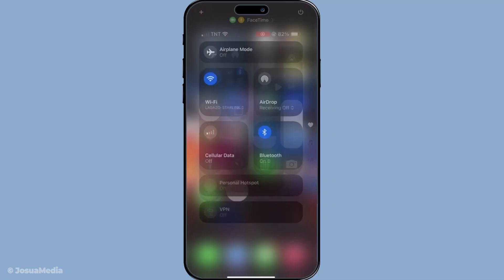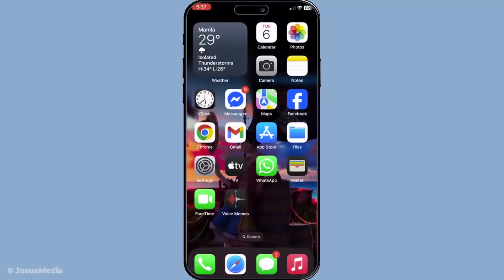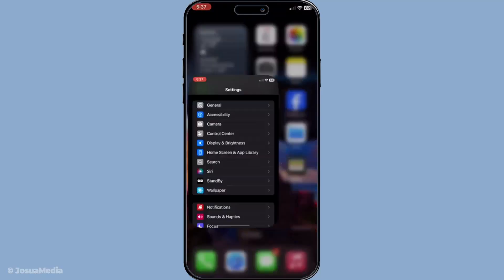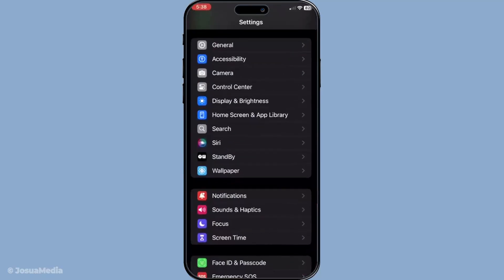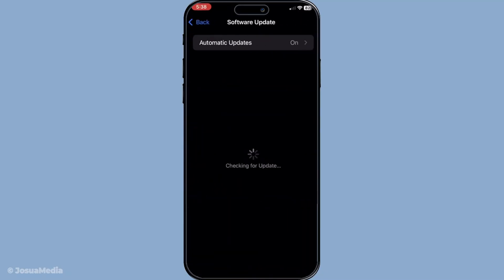Keeping your device updated is critical, so check if your iOS is up to date. Go to Settings, then General, followed by Software Update. Install any available updates that you see on the screen. Often, updates fix bugs and improve compatibility with various apps including FaceTime.